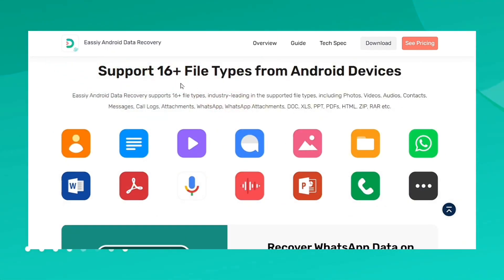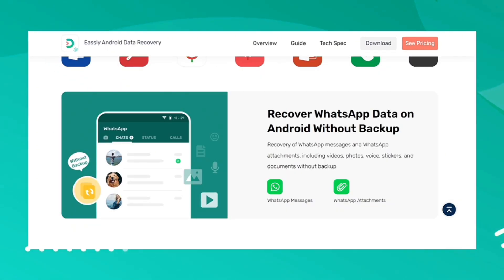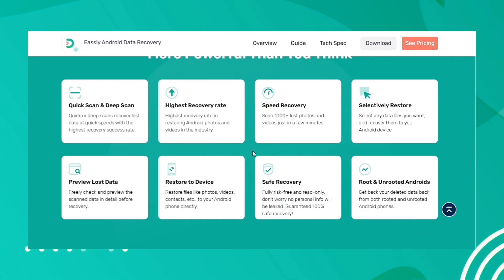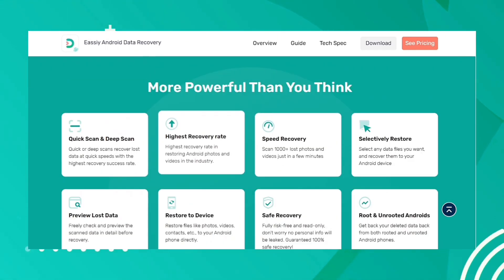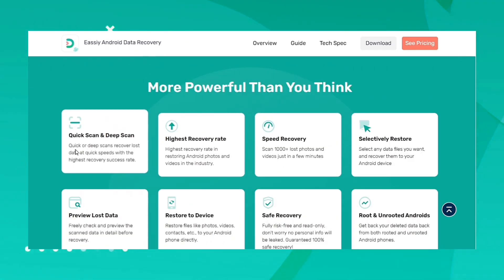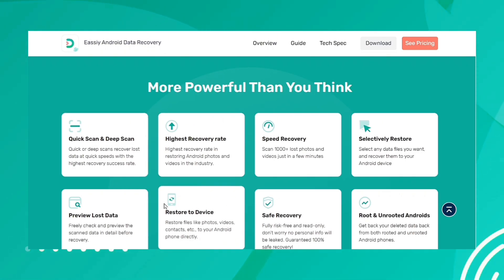It helps you to restore WhatsApp messages and attachments. This tool provides you with three recovery modes to get back all your lost data from the faulty Android device.